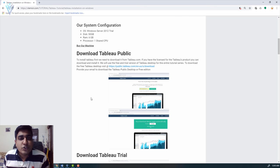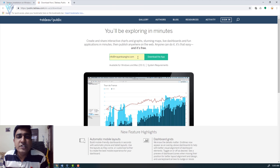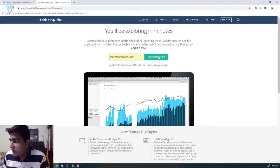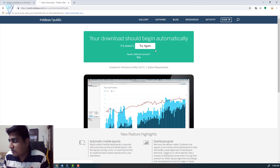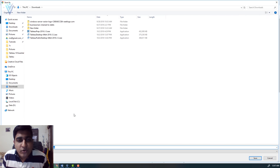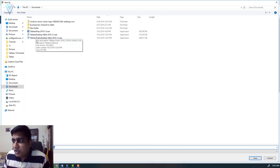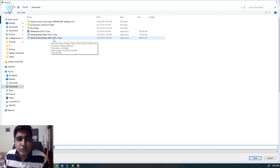To download Tableau Public desktop you need to click on the provided URL. On this page you need to provide your email address and then click on 'Download the App'. Based on your OS, the site will automatically provide the correct download. Since I'm using a Windows machine, a Windows download will start. I already downloaded this file, so it's visible in my download folder as 'TableauPublicDesktop-64bit-2018-2-2.exe'.